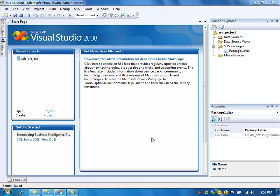Here you would be seeing the diff option as well as the patch option. But if you already have the XML diffgram, then you don't need to use the diff operation. You can just directly apply the patch to the target XML file.